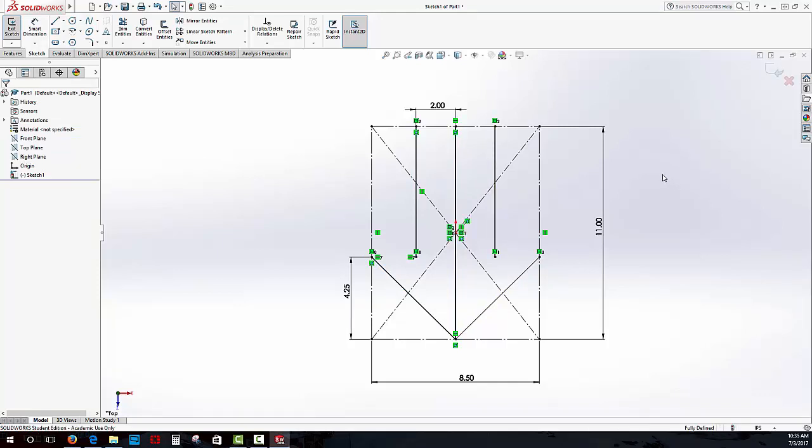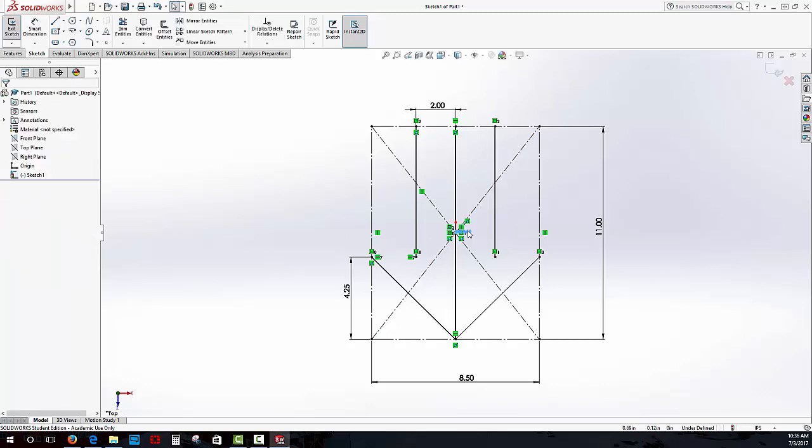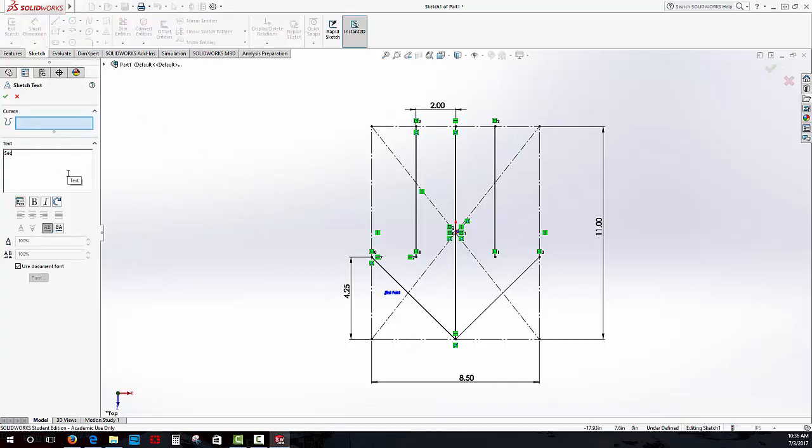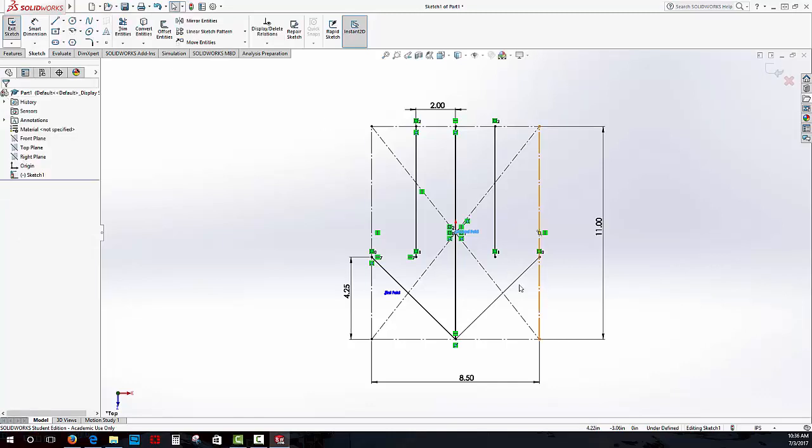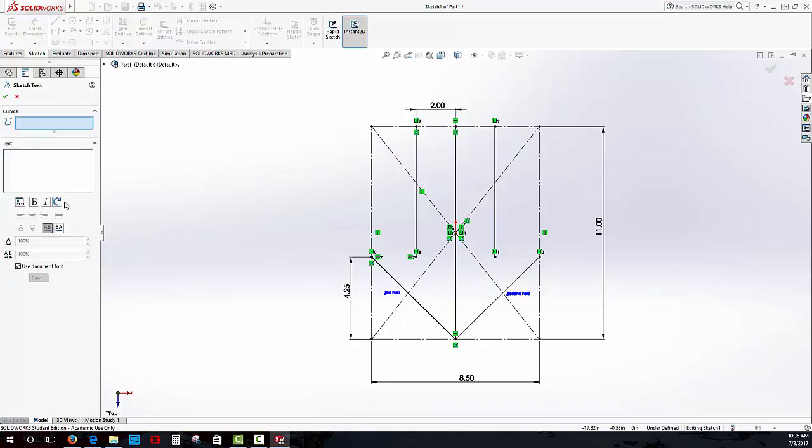The last thing I want to do now is tell the person that prints this paper airplane what folds are going to go first. I'm going to use my text tool here. I'm going to type first fold and drag it over to my first fold line right there. Then I'm going to do the same thing with my second fold. Now, you can number these in different ways. I'm just opting to use words. But if you want to use numbers, just say one, two, three.